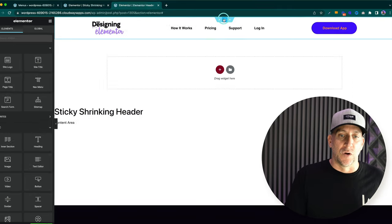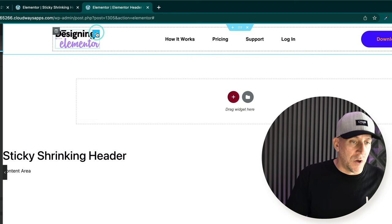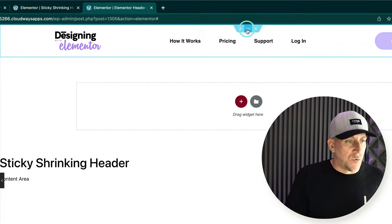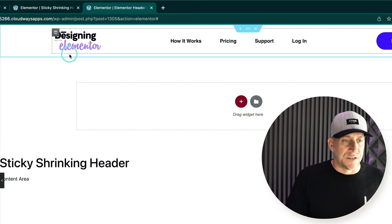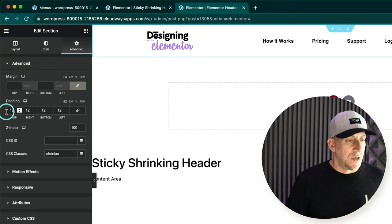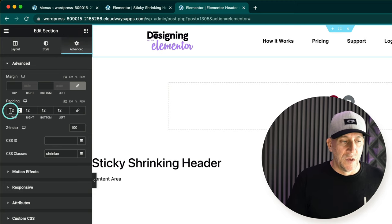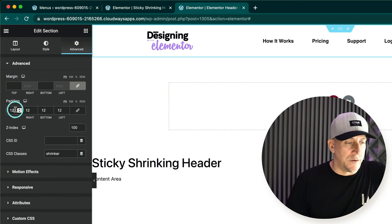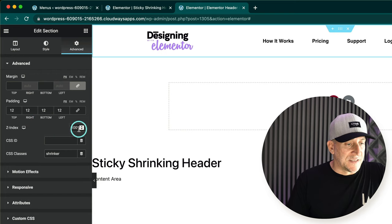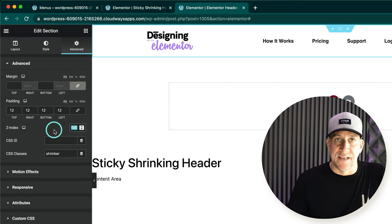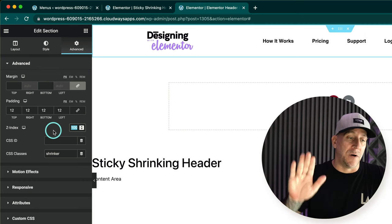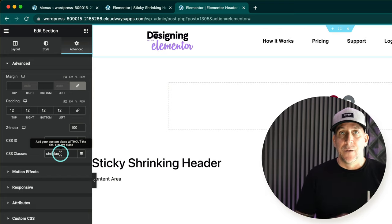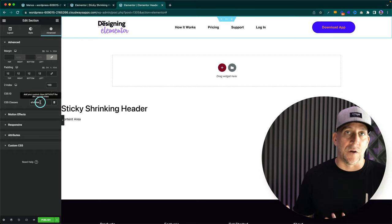We're going to be shrinking four different elements: the section, the logo, the menu, and the call to action button. To start, go to your section. I have padding of 12 pixels all around. Make sure to use padding on your section header and focus on the top and bottom. Give it a Z-index of 100 — that ensures your menu stays on top of your webpage. Then give it a CSS class of 'shrinker'. We'll need to copy and paste a little CSS, but I'll walk you through it even if you don't understand CSS.